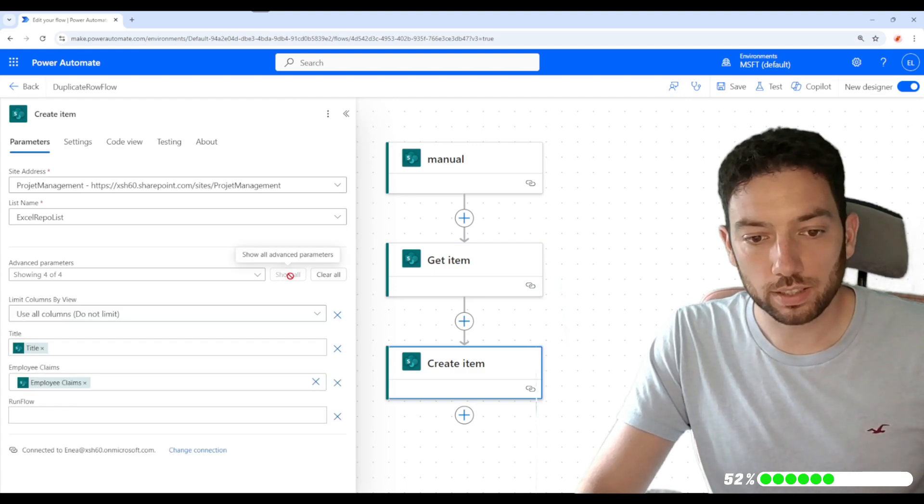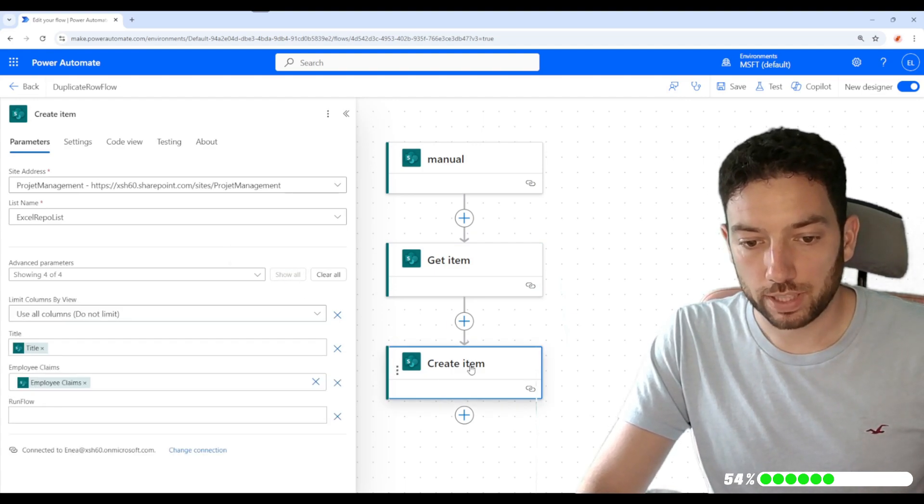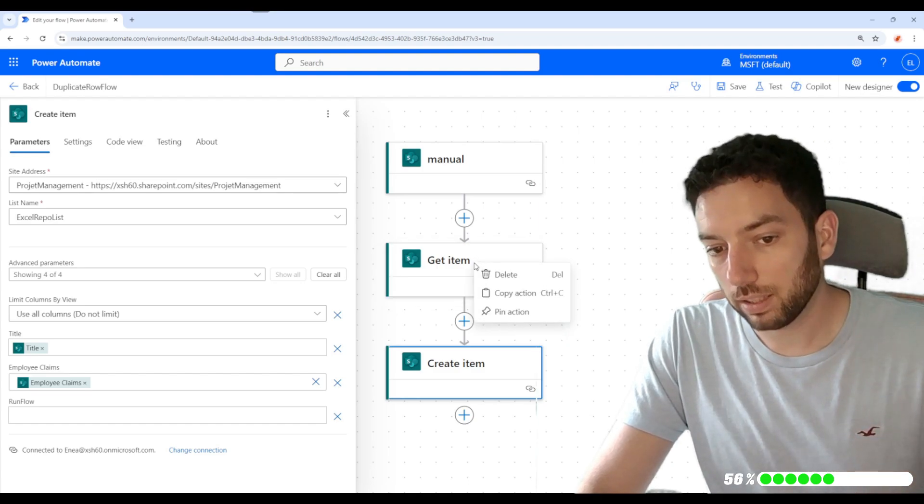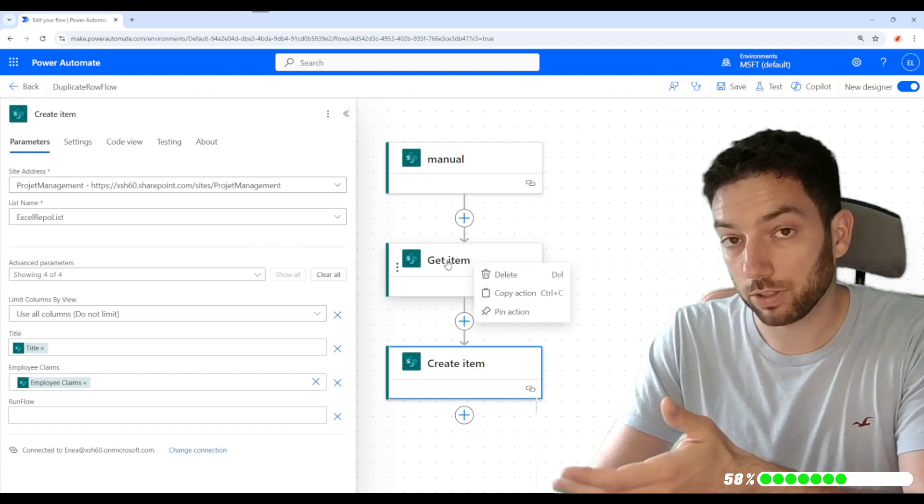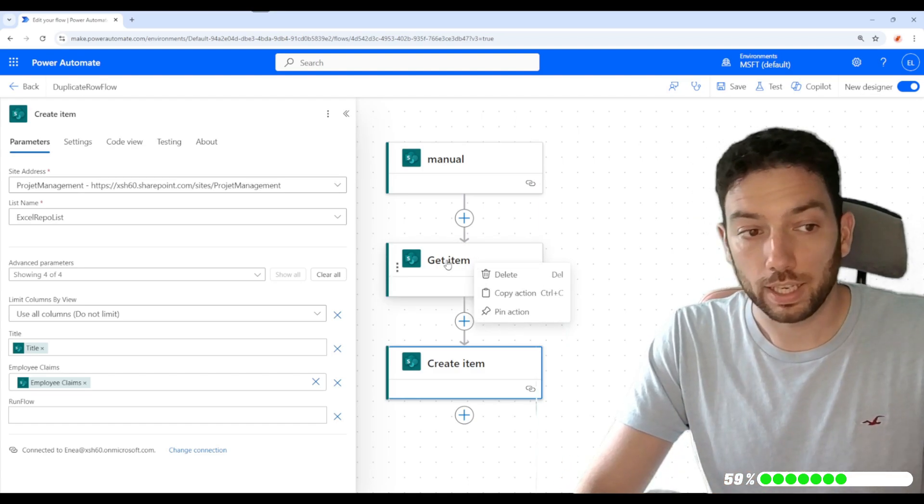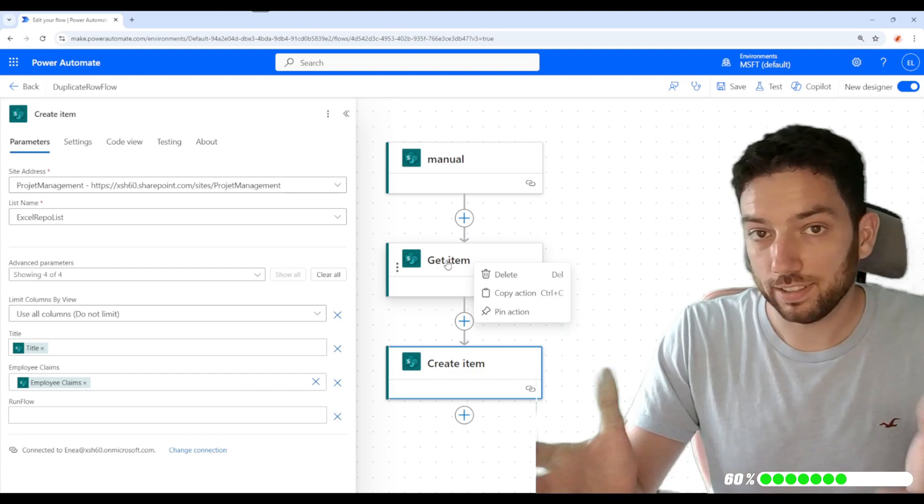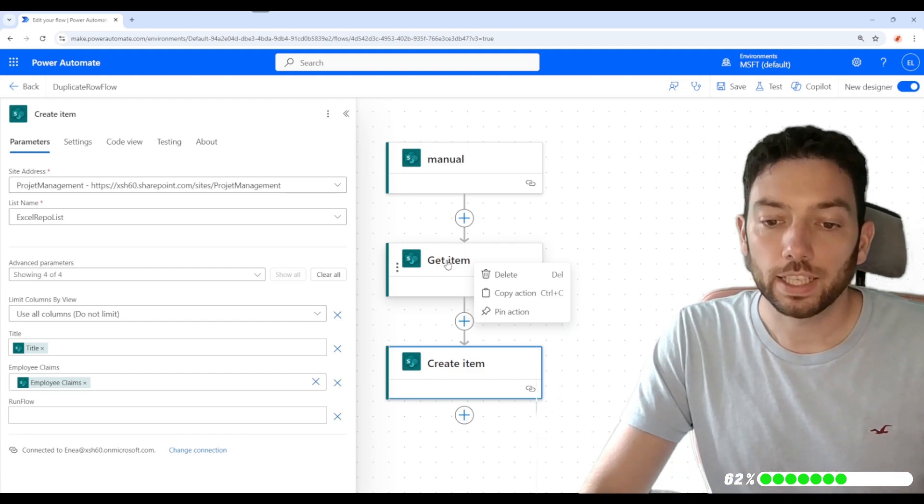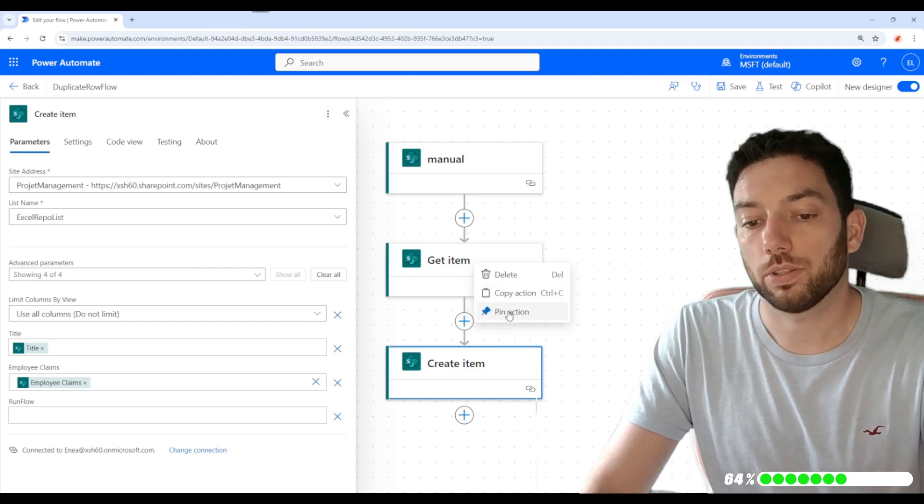What Microsoft did is very clever. If I'm here in the Create Item, I can now right-click on the other action that I need to copy or replicate the data from, and now I can pin that action.